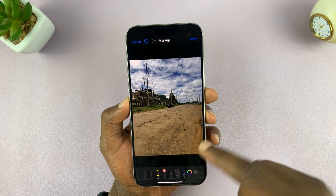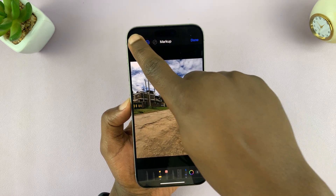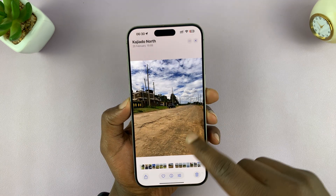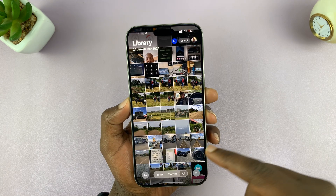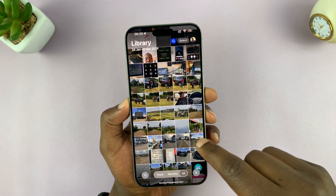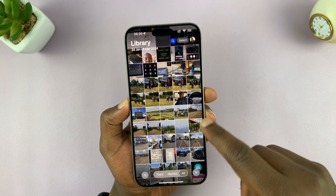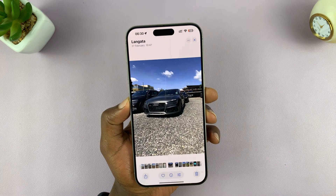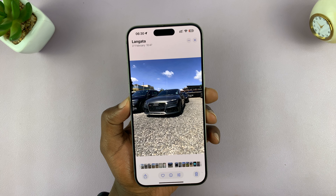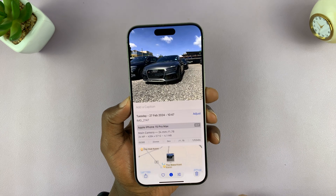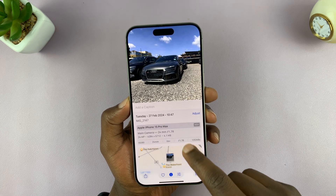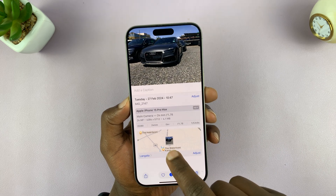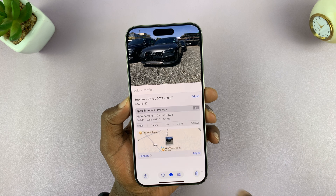You can go into the Photos app and find a photo like this — or any photo, really. If you swipe up, you will see the location data of that particular photo, showing where that photo was taken.